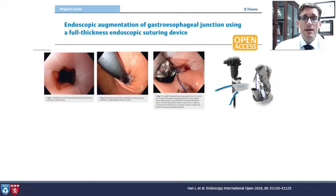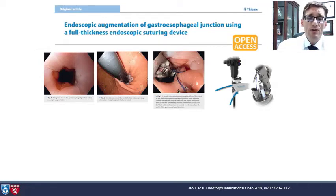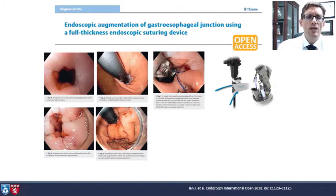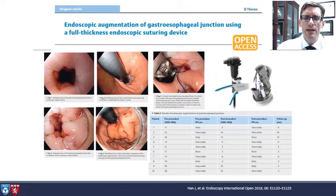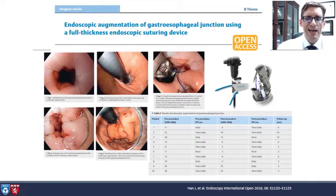Moving on to a different device — the Apollo Overstitch. Ken Chang has done some nice work with this. Before and after pictures were shown, and he studied 10 patients, finding early promising results. There's no controlled data, but this is work in progress.